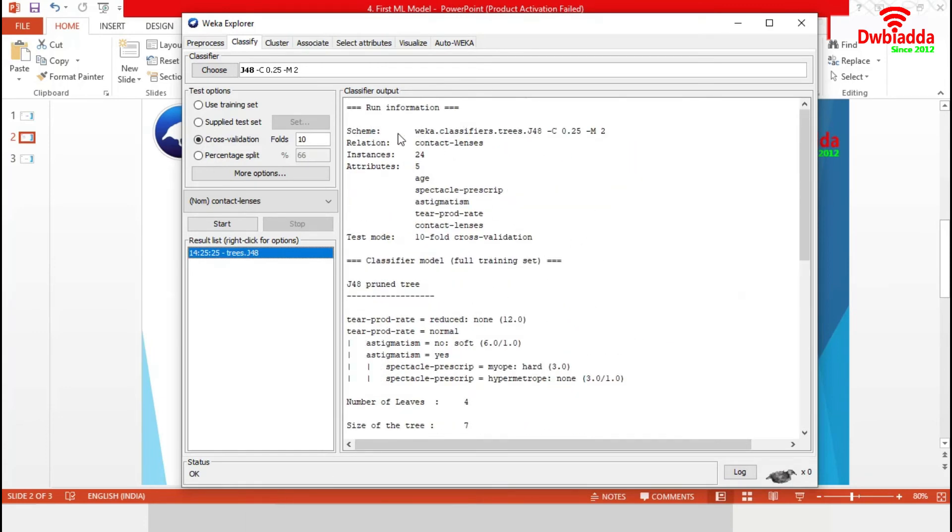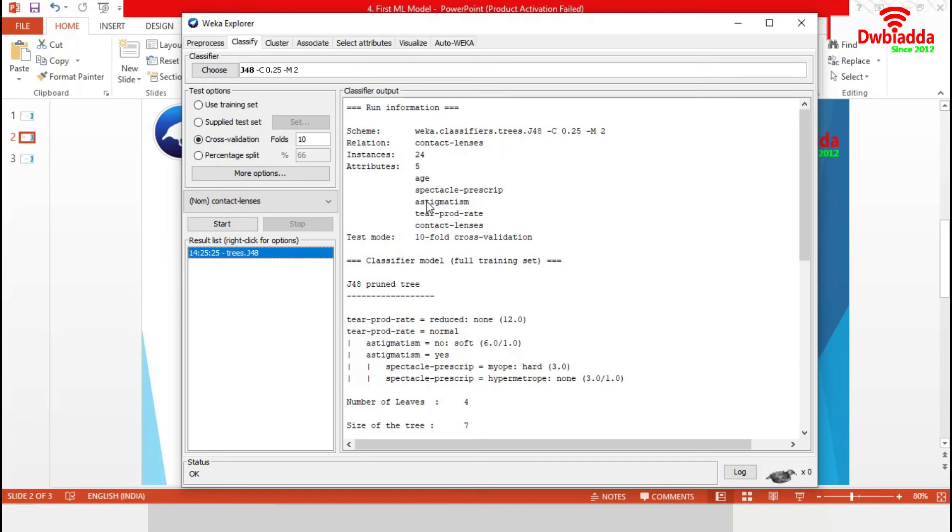Let's interpret this run information. We have used the classifier J48 for our analysis. Our dataset contact lenses contained 24 instances of 5 attributes. And the test option was set to 10 fold cross validation.